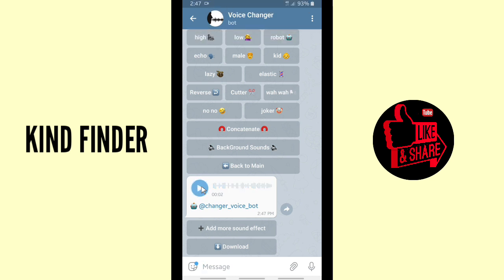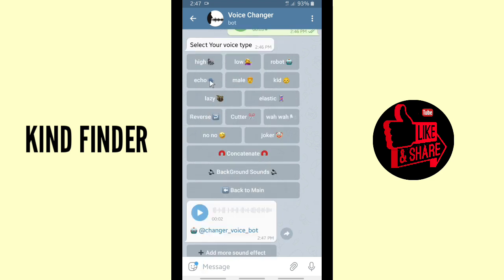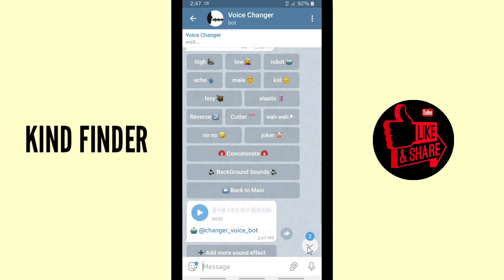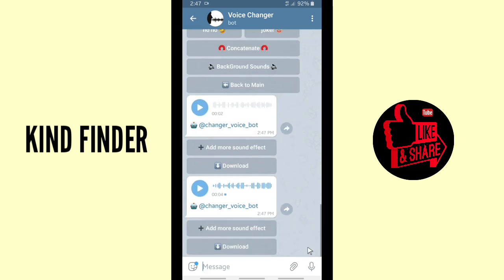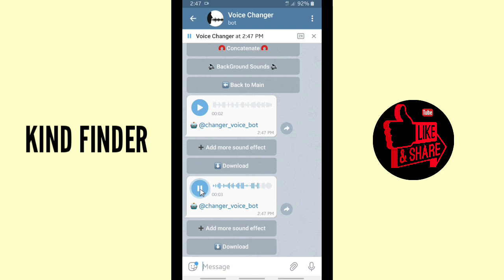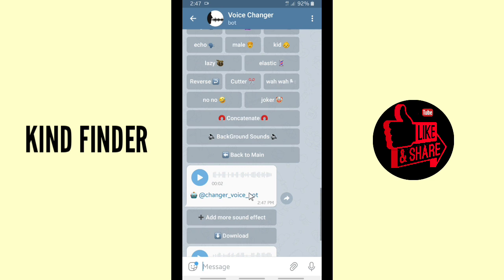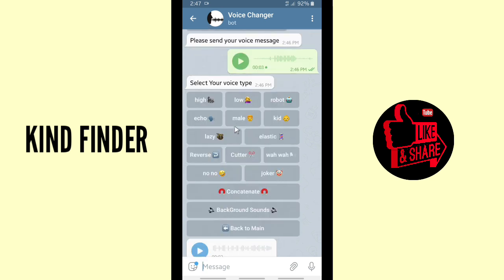Now let's try one more — I'm gonna choose 'echo.' Let's listen to this — 'Welcome to Kind Finder.' All right, that's the echo type.